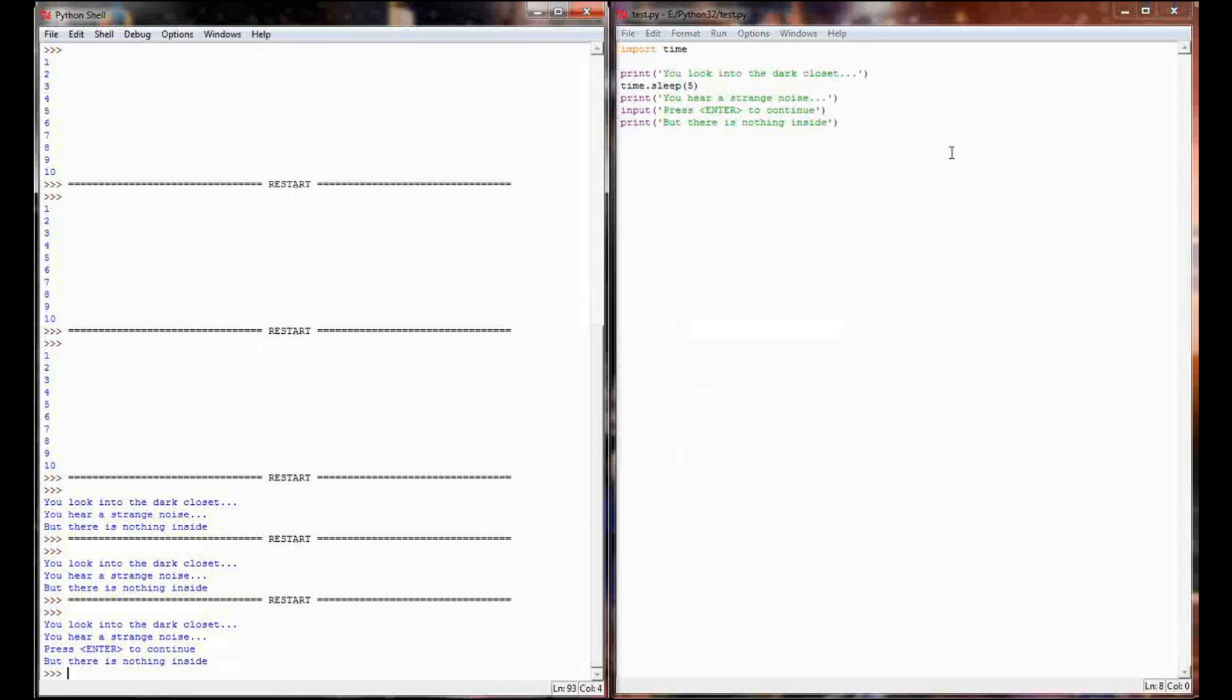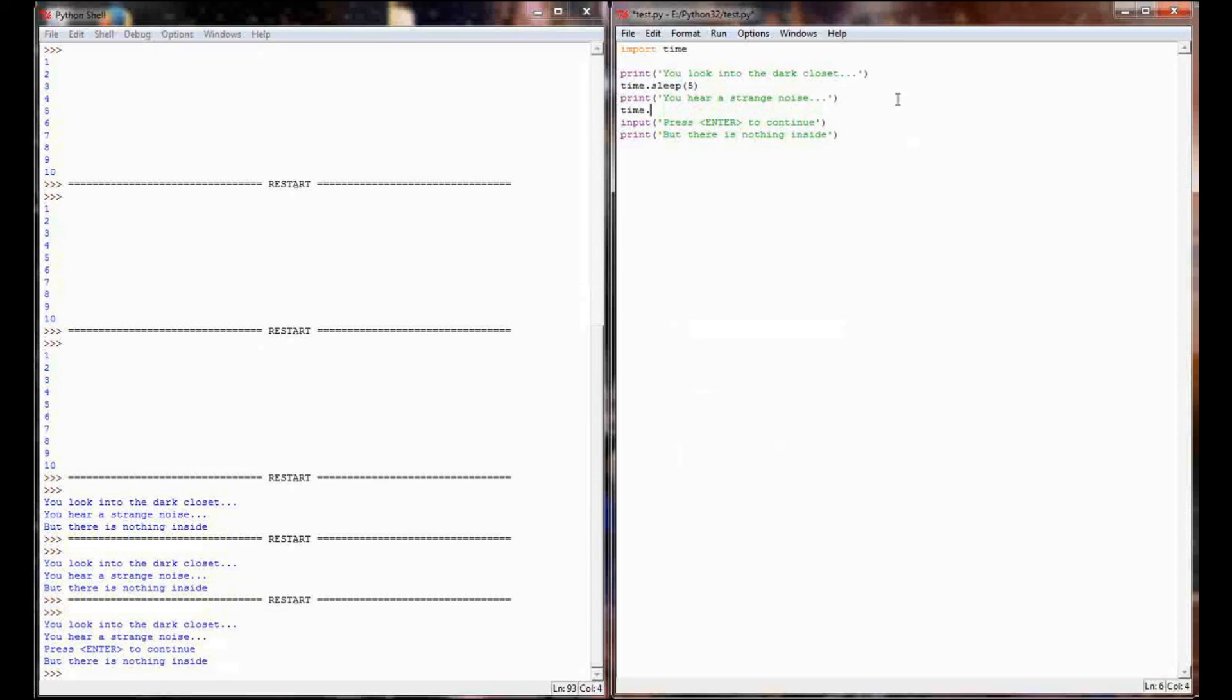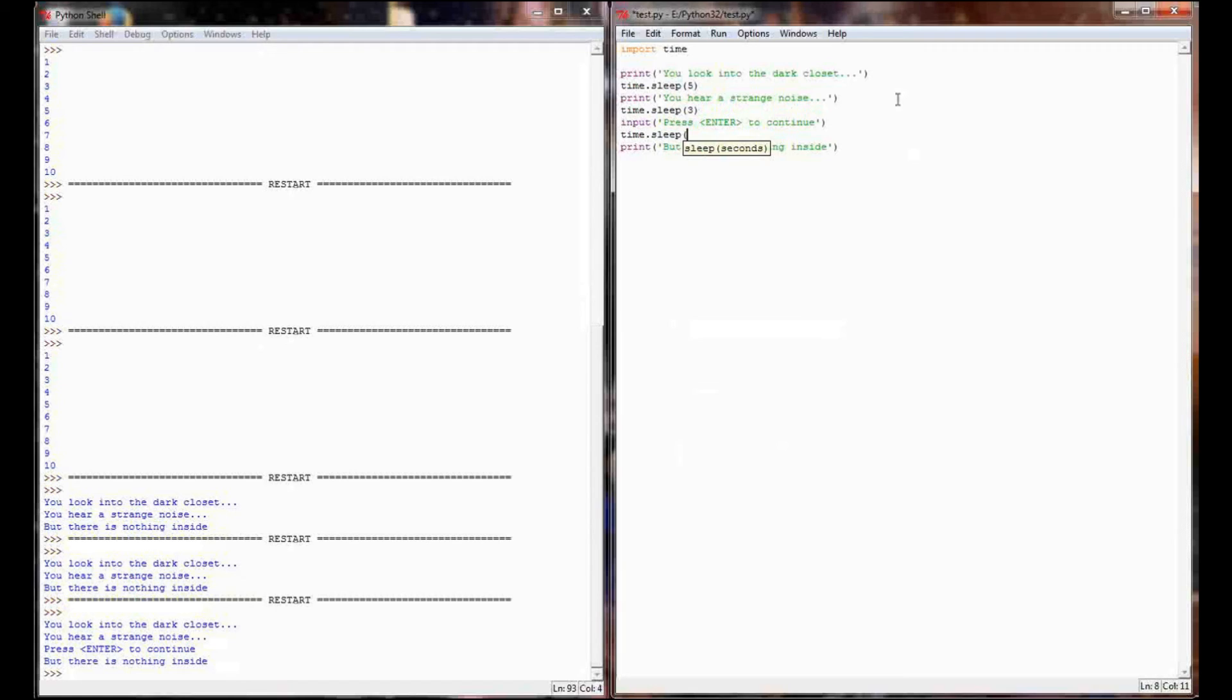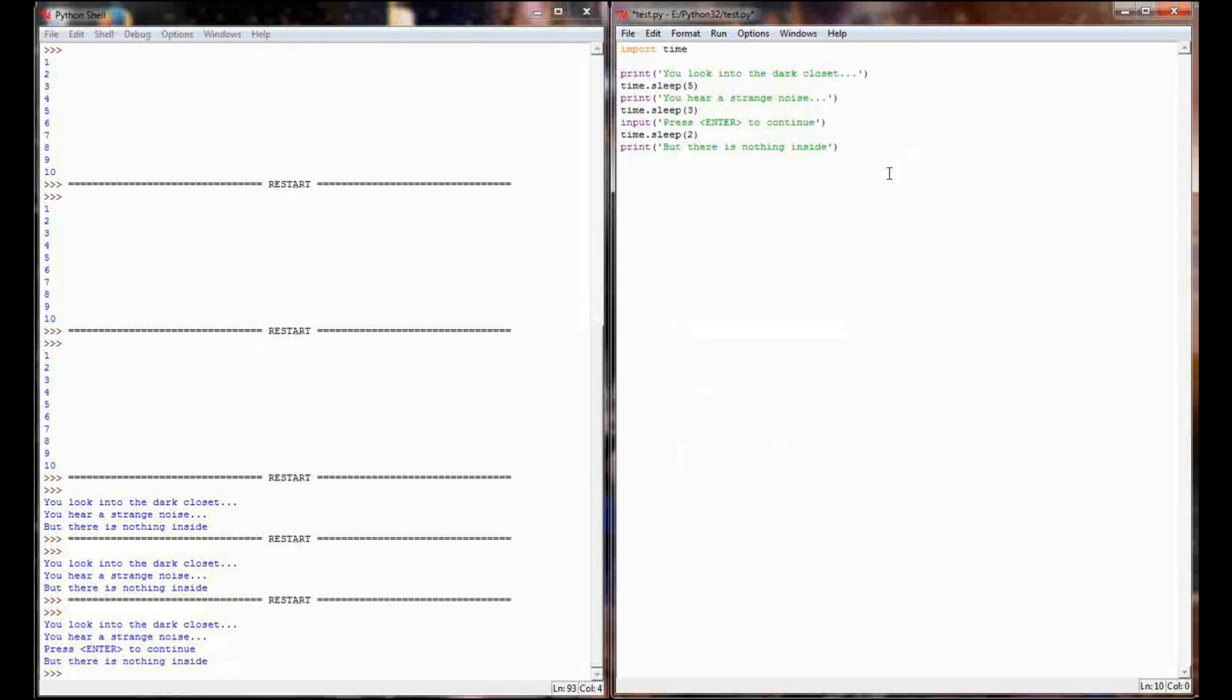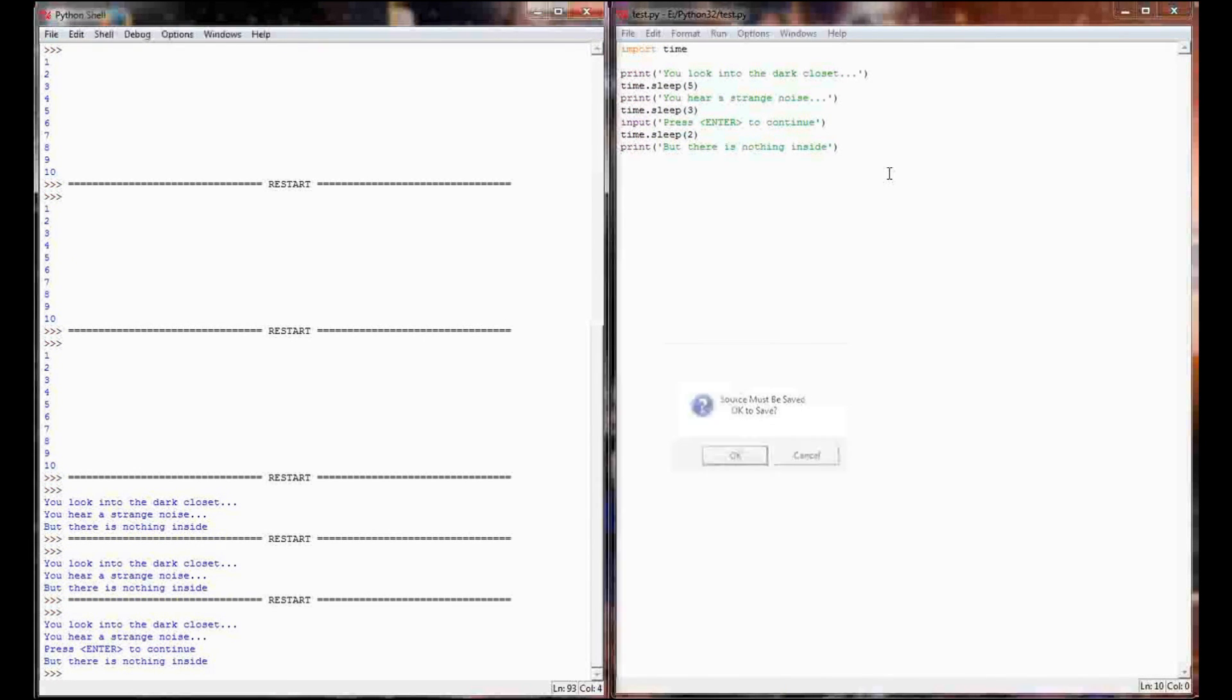And if I even want to add a little bit more style to this, I can flank this with time.sleep commands and say like time.sleep three, time.sleep two. And what will happen now is the first line will print, it will pause five seconds, it will print the second line, give the user a little bit of time to read it, and then ask them to press enter to continue. When they press enter, it will give them a little bit of time to focus on the screen and then finally print that there is nothing inside.